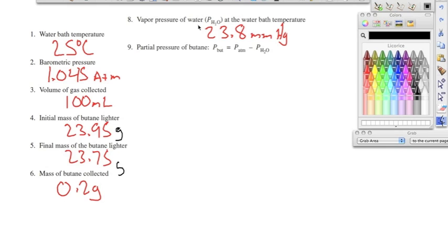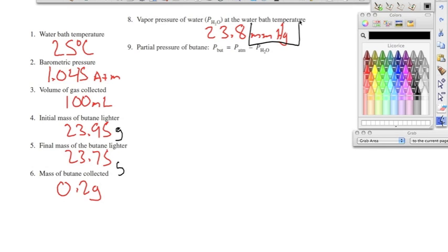In number eight, we looked at the water vapor pressure chart on page 899 for 25 degrees Celsius and found that the partial pressure of water vapor was 23.8 millimeters of mercury. In number nine, we need to find the partial pressure of butane, because we only want the pressure of butane gas, not the pressure of water vapor. We notice that 23.8 is in millimeters of mercury while our barometric pressure is in atmospheres.